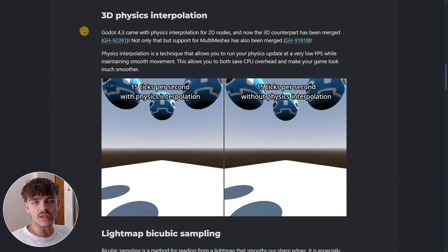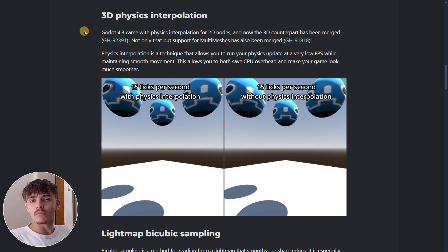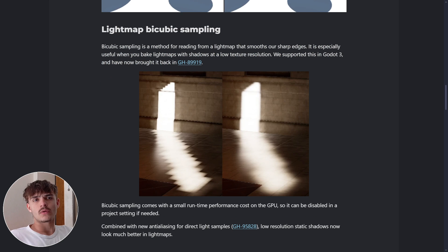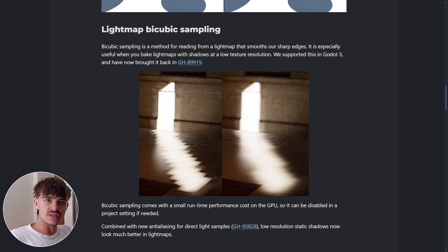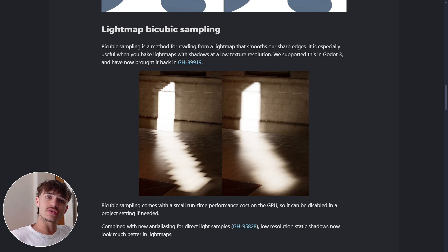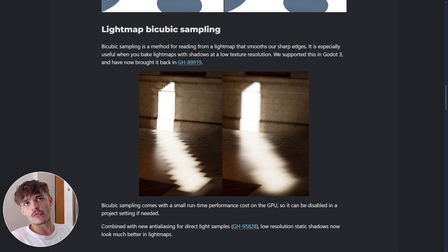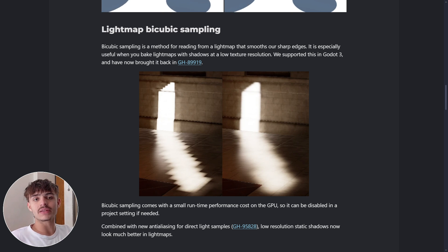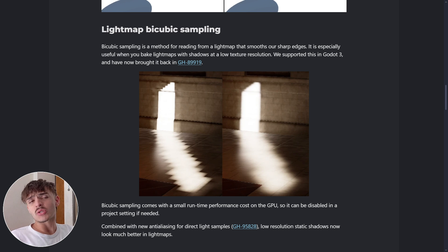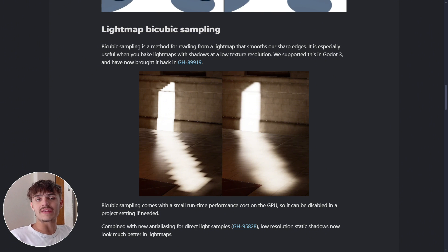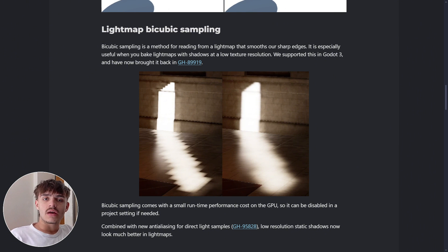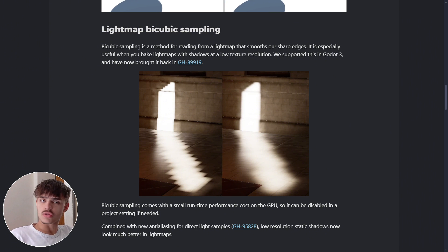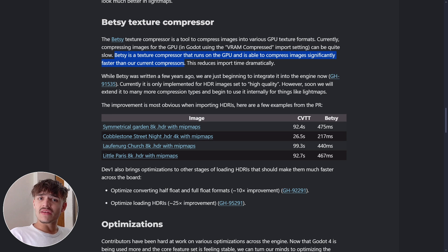We also have some small new features that can be turned on and off, like the lightmap bicubic sampling that smooths sharp edges. But since this takes a little more power, it can be turned off as well.